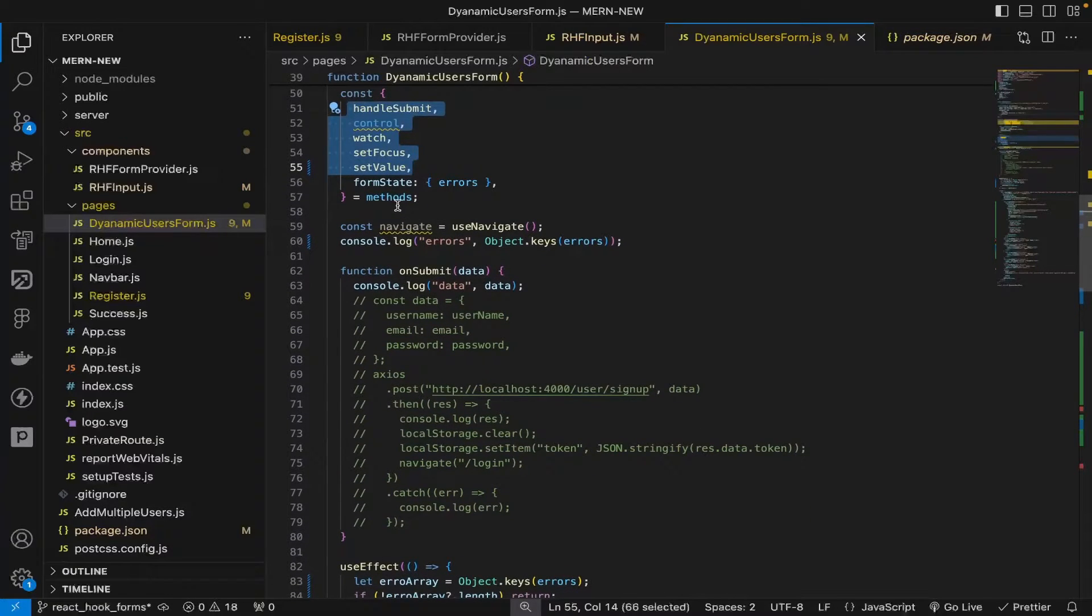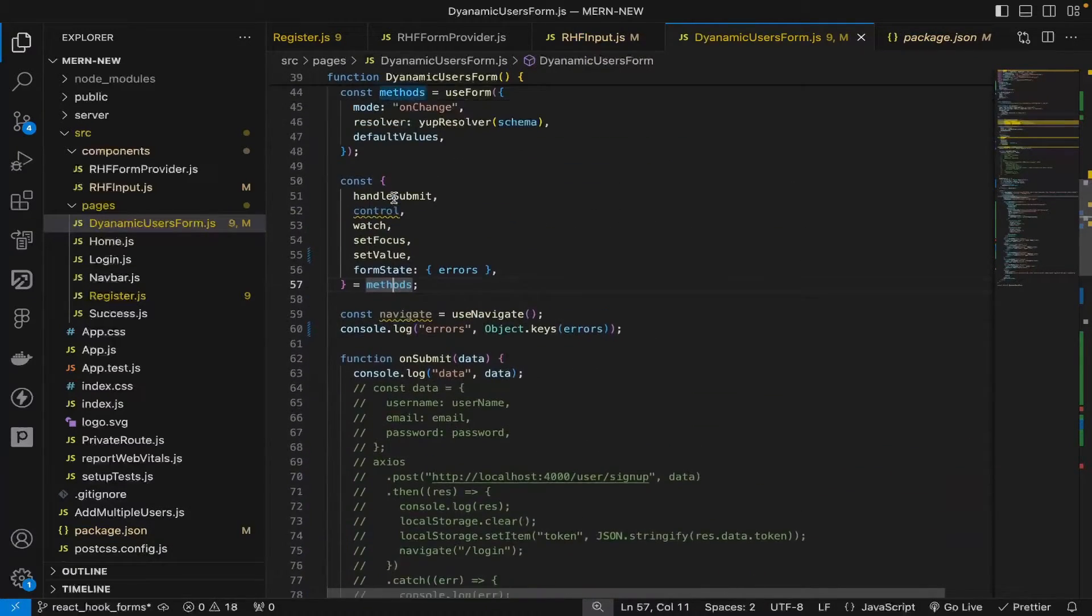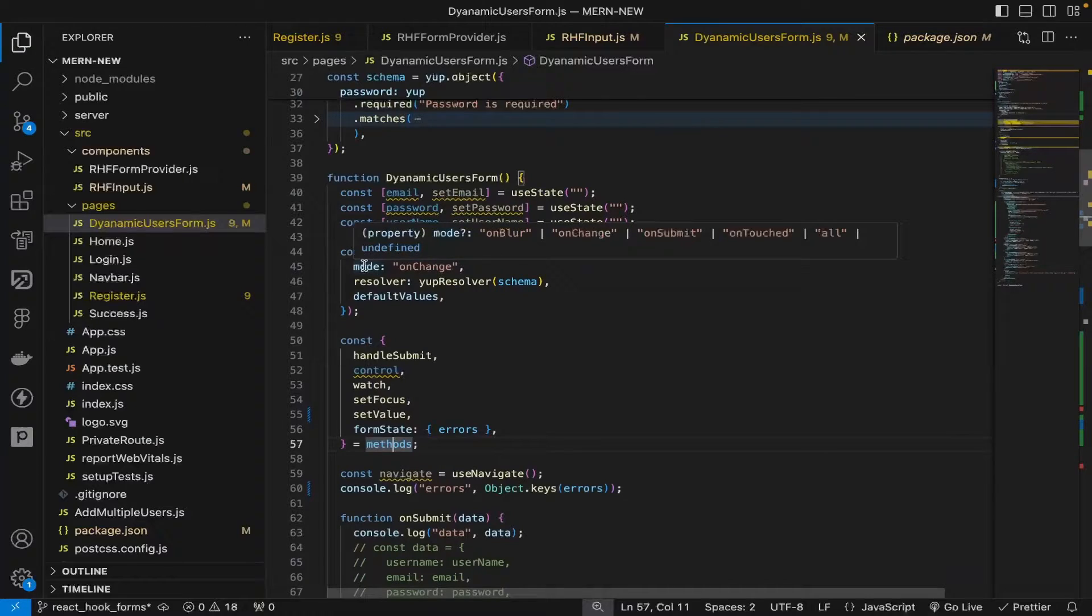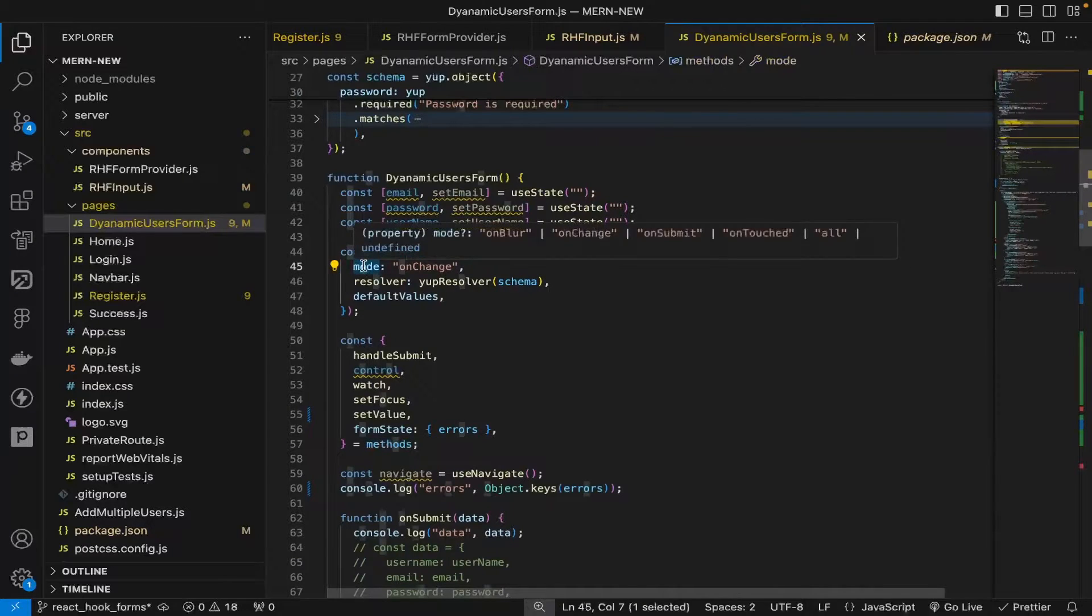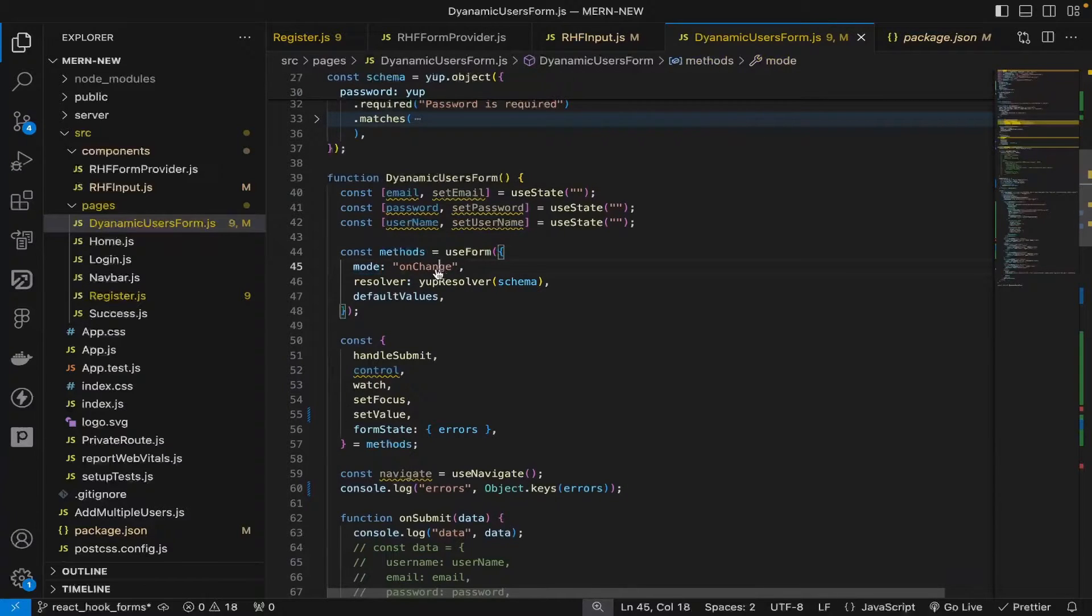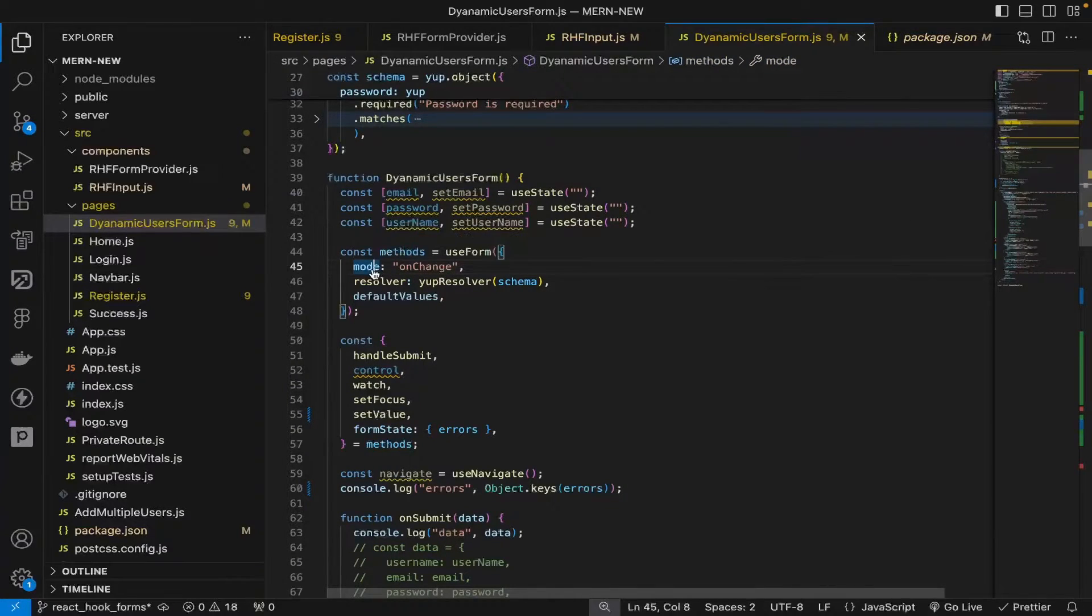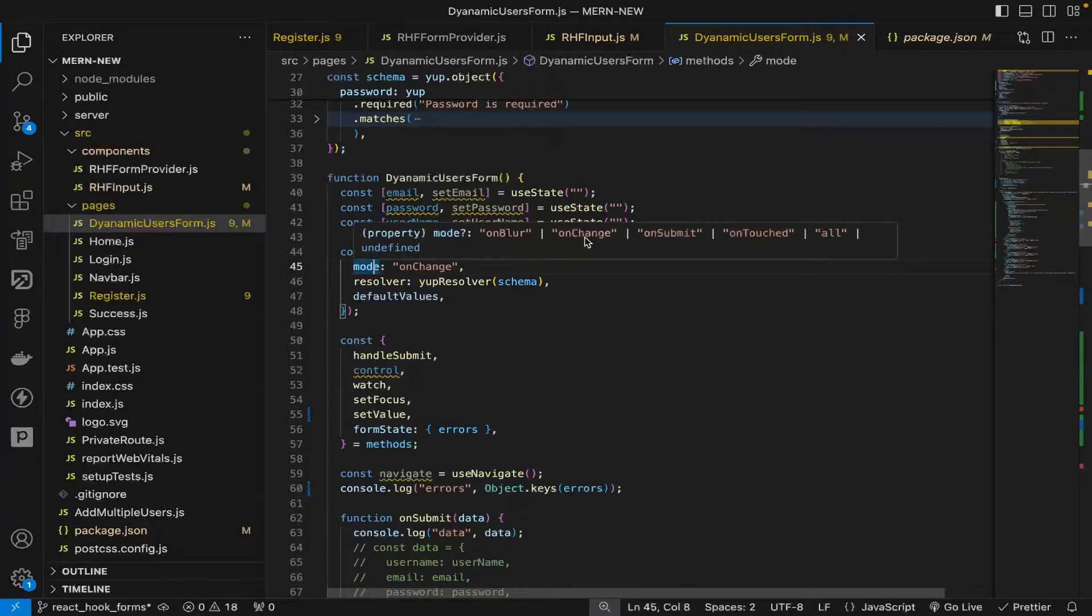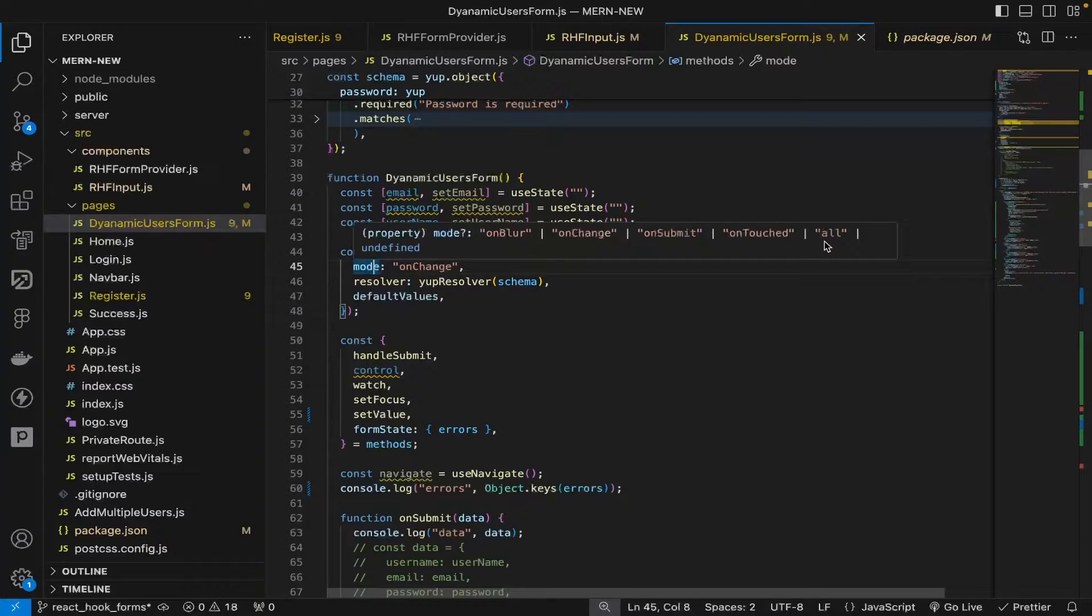We were using React Hook Form and the mode is set to onChange. It can be onChange, onSubmit, onBlur, and all touched. You can even specify two modes.